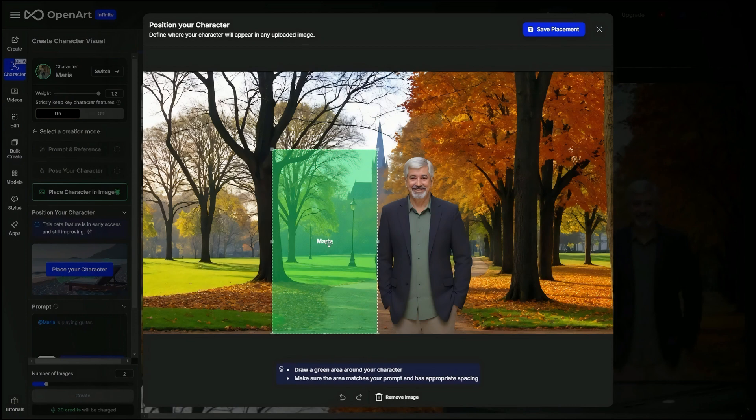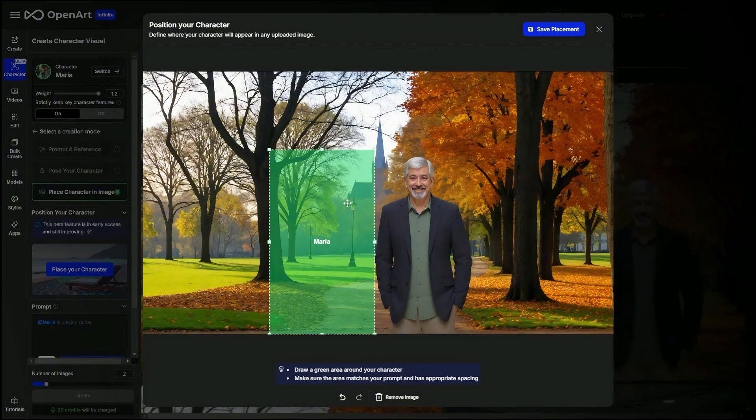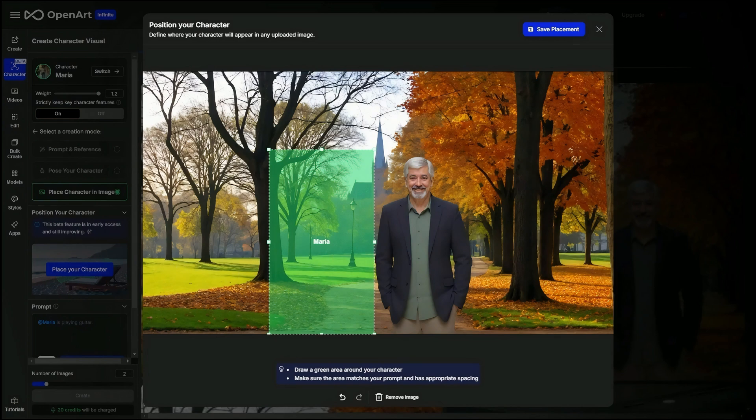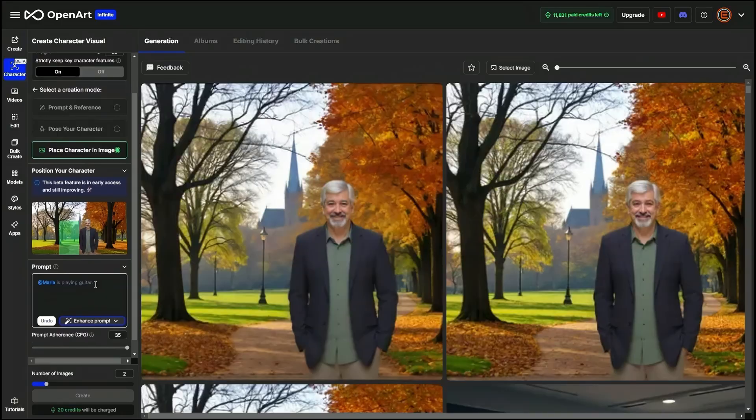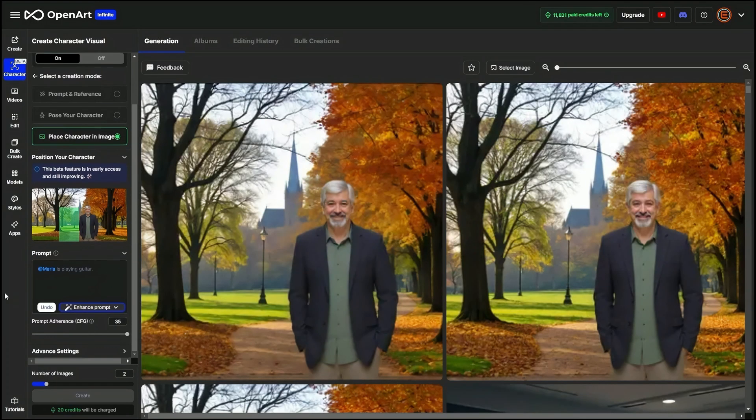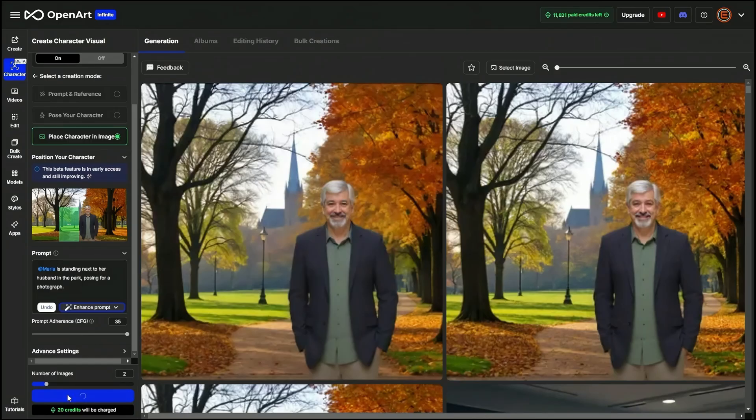And now we have Maria. And I'd like Maria to be standing next to Jimmy. Now it says to make sure that the area matches your prompt and has appropriate spacing. So if I have the green box for Maria here, it wouldn't make sense then in my prompt to say Maria's sitting in a lawn chair in the grass far away. So I'll put it there and I think I should make it a little bit smaller probably. I'll say save placement. Now we need to give it a prompt. It starts us off with the at Maria tag. How about Maria is standing next to her husband in the park posing for a photograph. We'll click create.